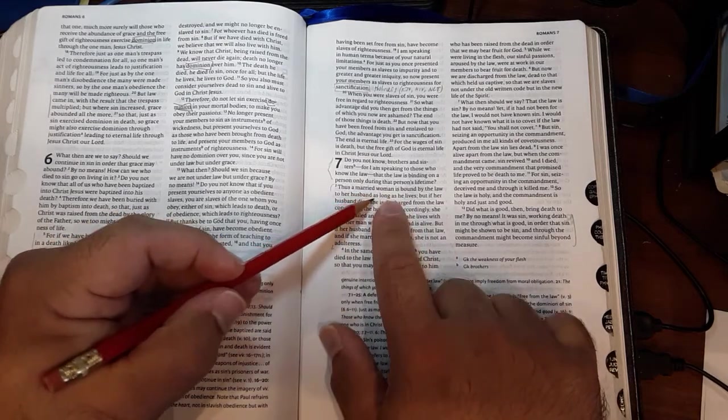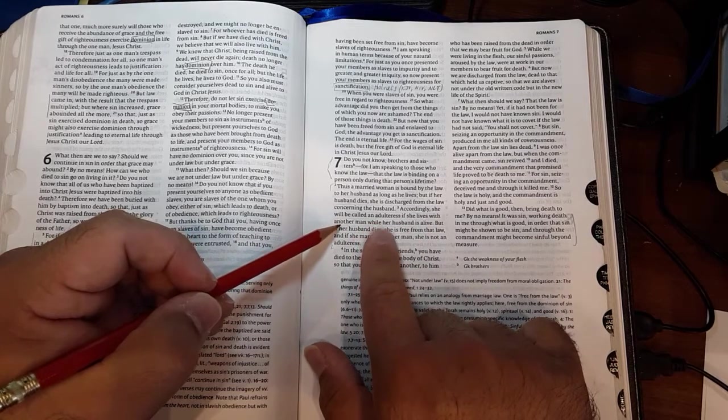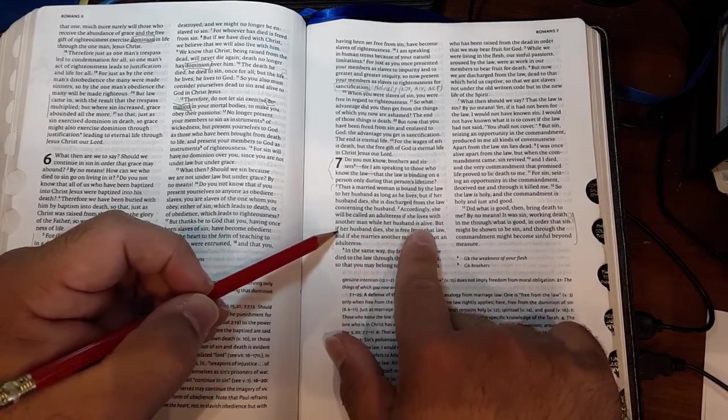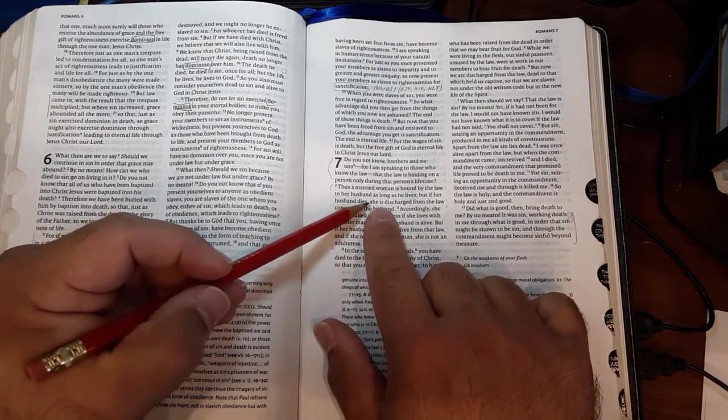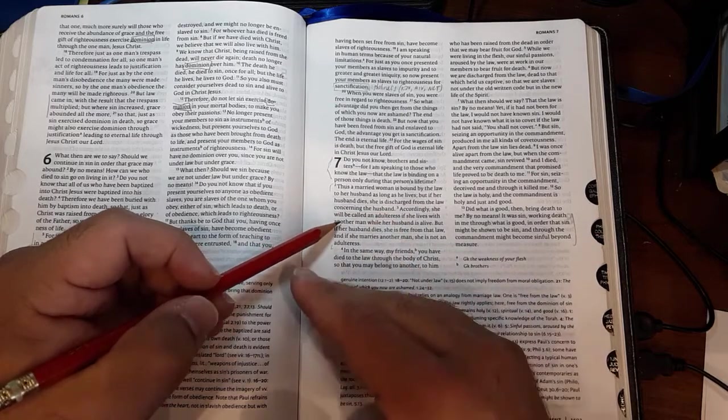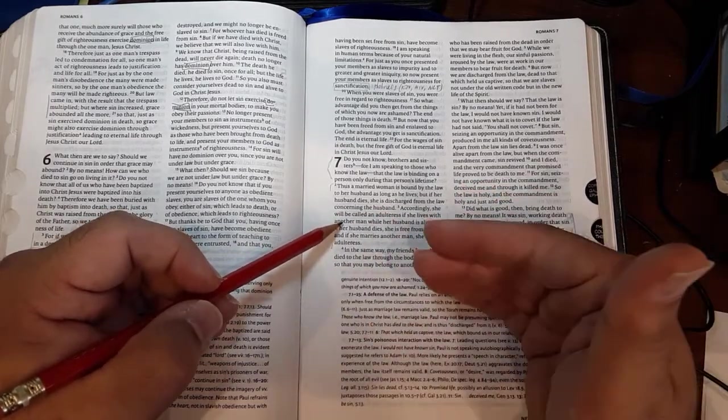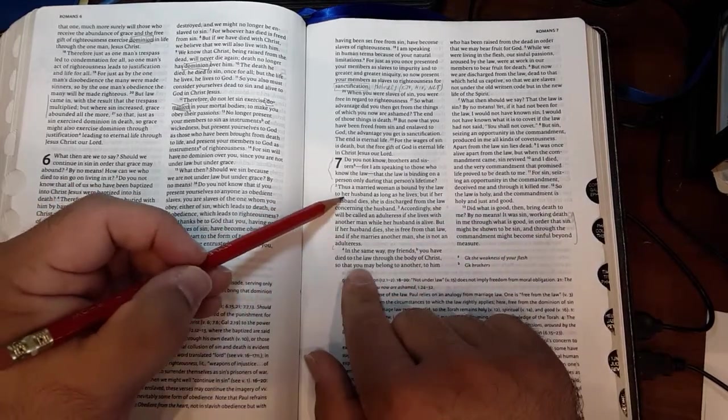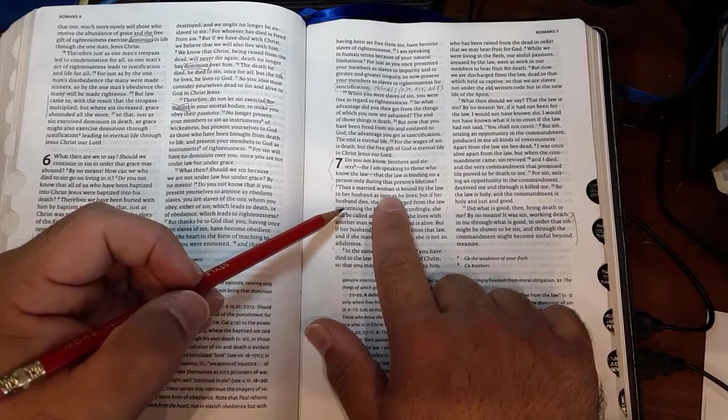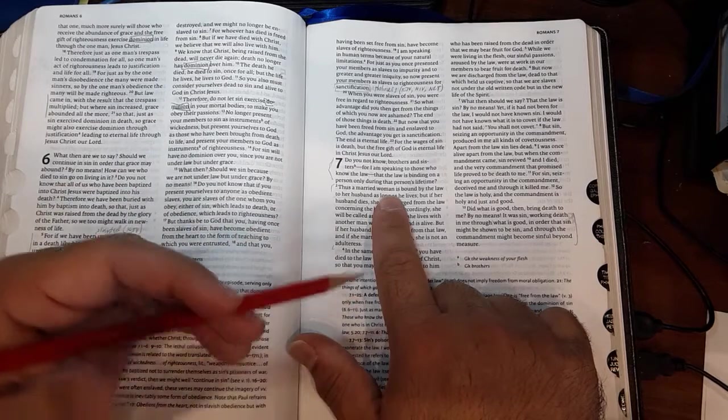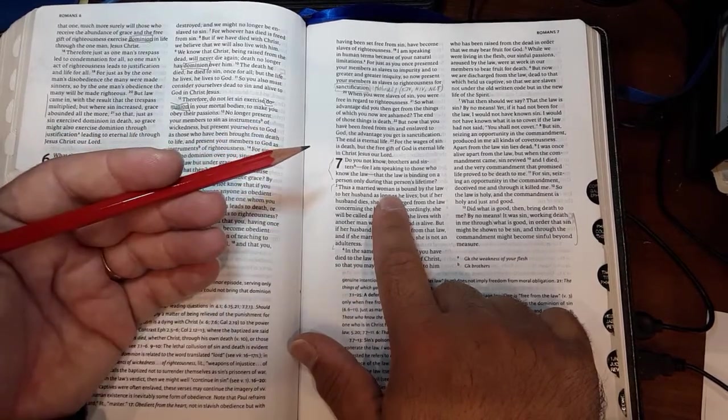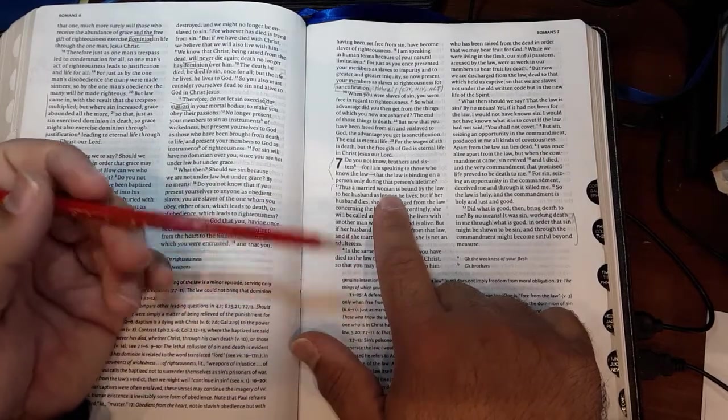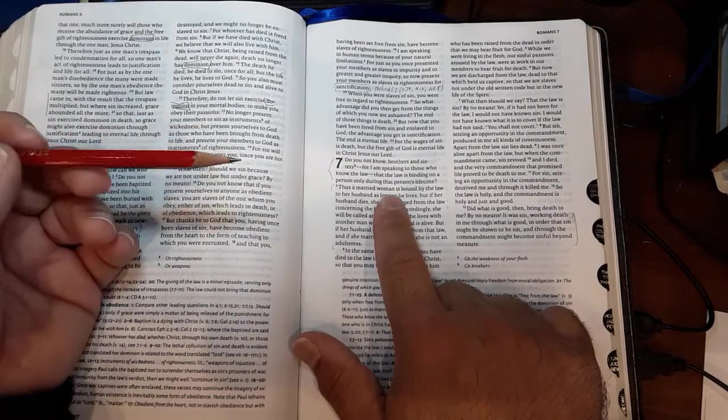He says a married woman is bound by the law—not a married man—because a woman cannot, according to Jewish custom, get a divorce. If she were to divorce and live with another who's not her husband, she would be an adulteress. However, if her husband dies, then she is free from that covenant and able to marry another.